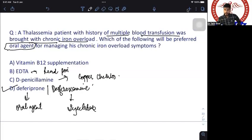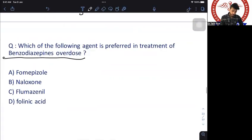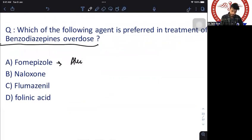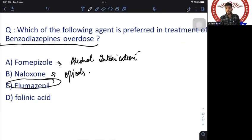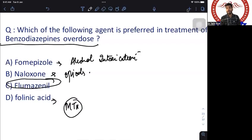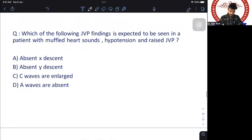Question: which agent is preferred for benzodiazepine overdose? Fomepizole is used for alcohol intoxication. Naloxone is the antidote for opioids; naltrexone for maintenance. Flumazenil is the antidote for benzodiazepines. Folinic acid is used with methotrexate. The answer is flumazenil.